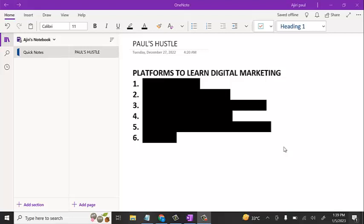Hello guys, welcome to today's tutorial. In today's video we're going to be looking at platforms to learn digital marketing. So if you're someone who is interested in starting up digital marketing as a career, or something you just want to learn to start building your business online, or start marketing your product and your business online, I'm going to be showing you in this video some basic platforms you can use to start learning digital marketing for free.